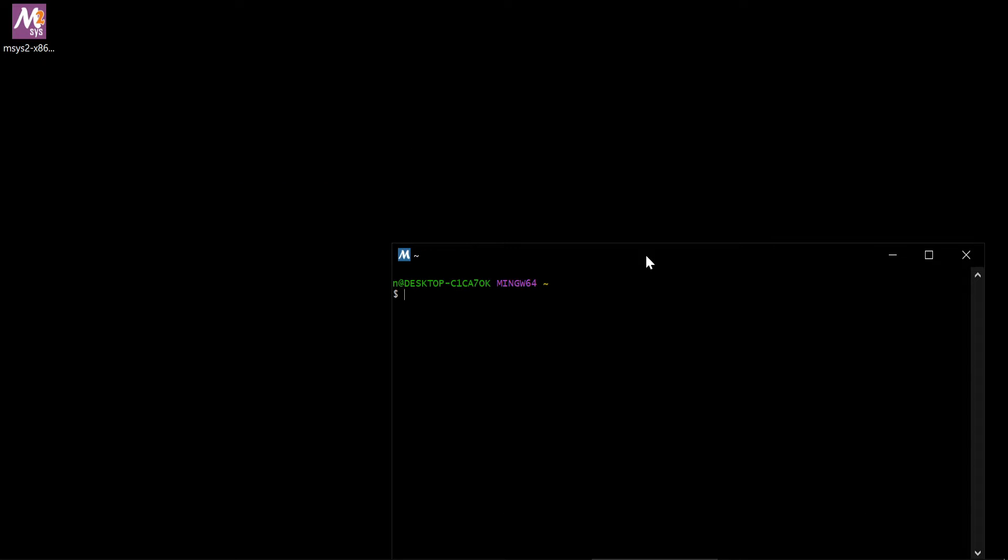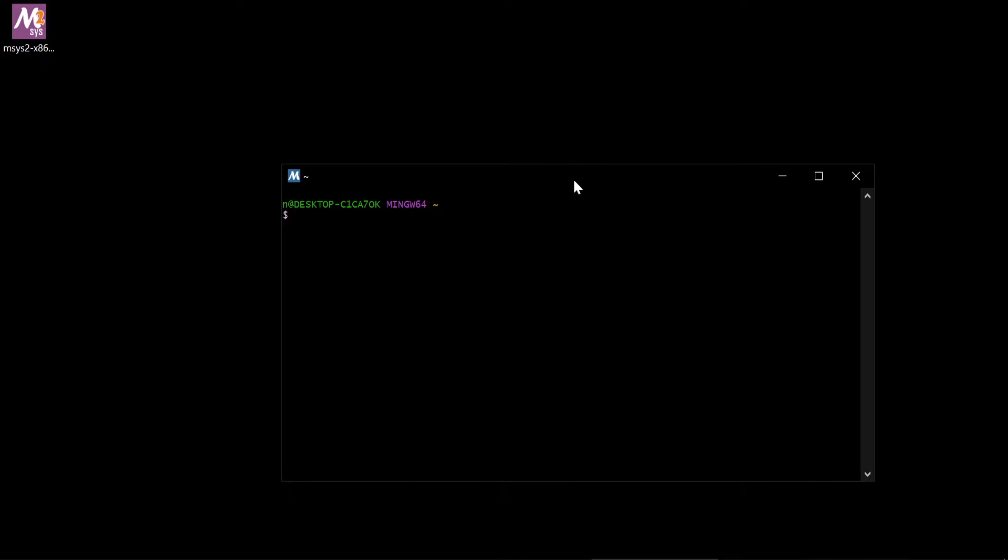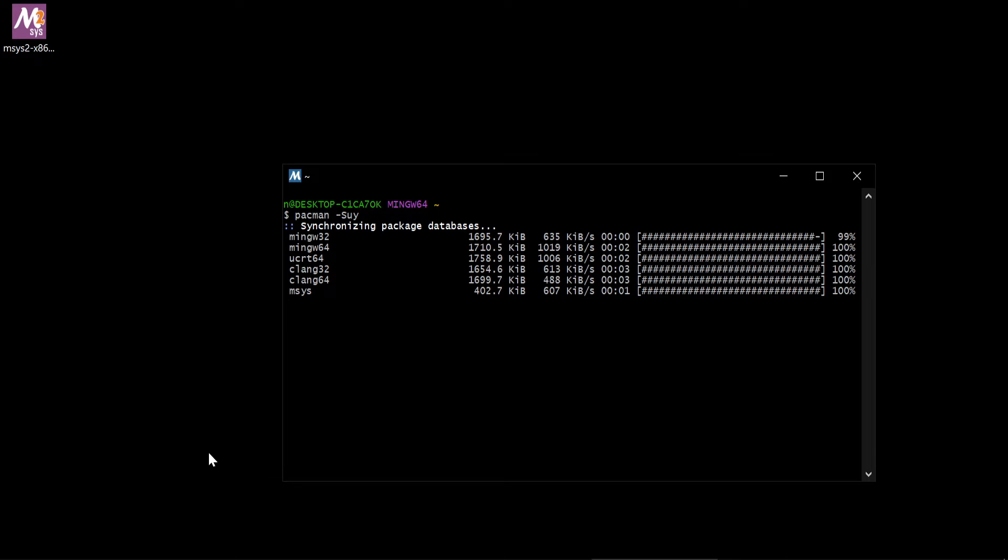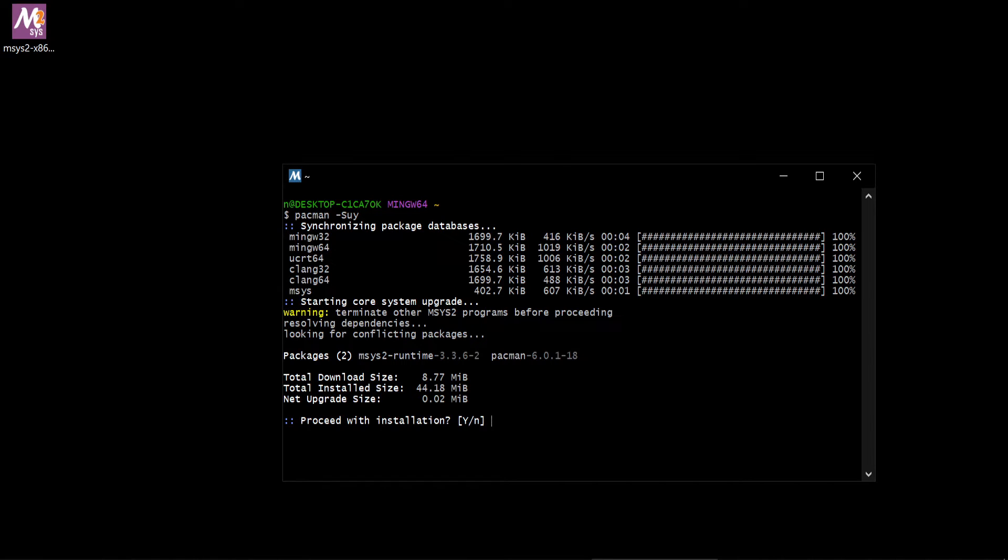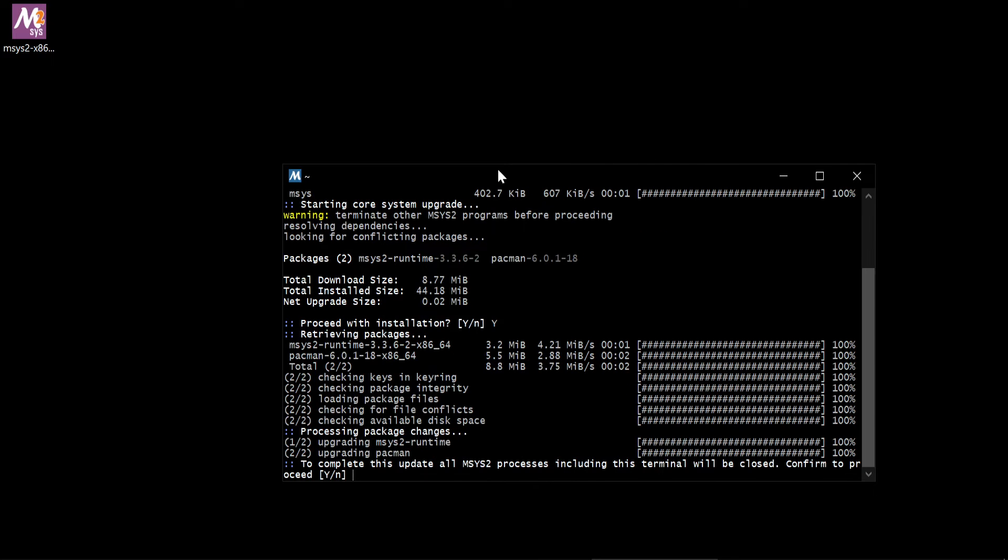First of all, this is Minty Terminal. We want to update our system. So we say Pacman. Pacman is Arch Linux Package Manager. Here, we do like software update. Yes. Okay, it's downloading some updates. Press Y. It's done. Now we should restart terminal. We press Enter.